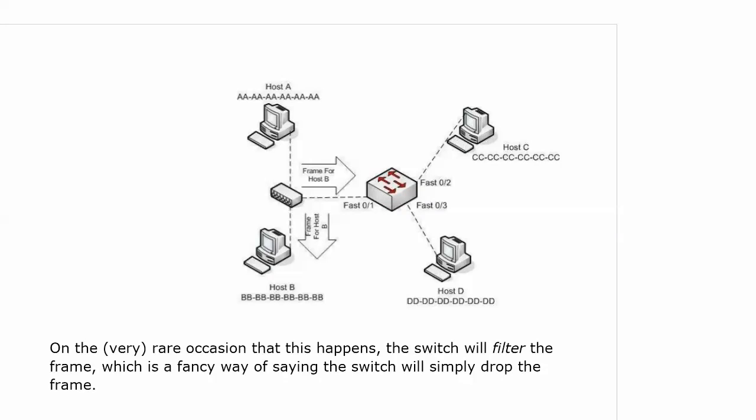But you really can use the word filter for drop the frame at any time. So if A was sending a frame to C and all addresses are known, you could say the frame is being filtered at port 3 because there's no reason for it to go to D.